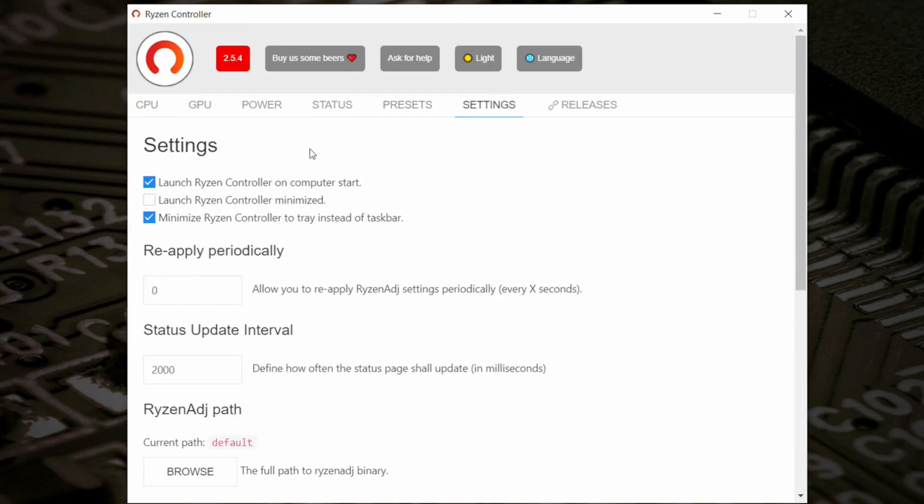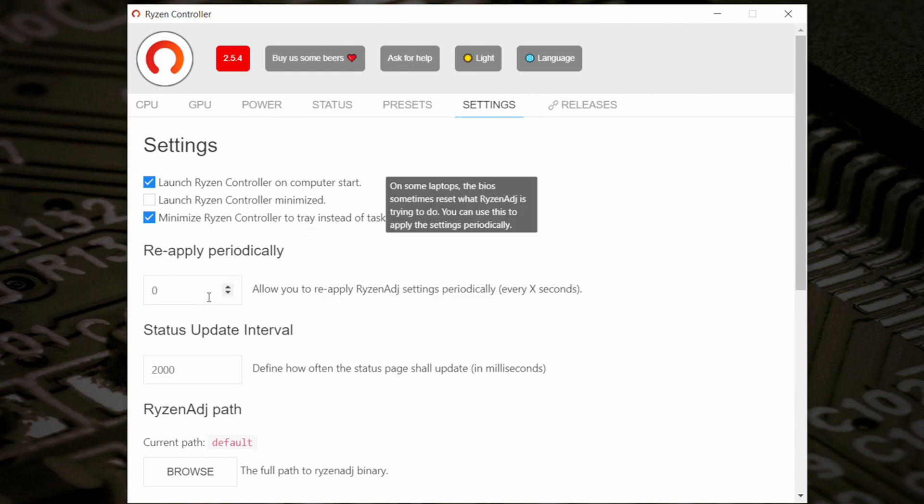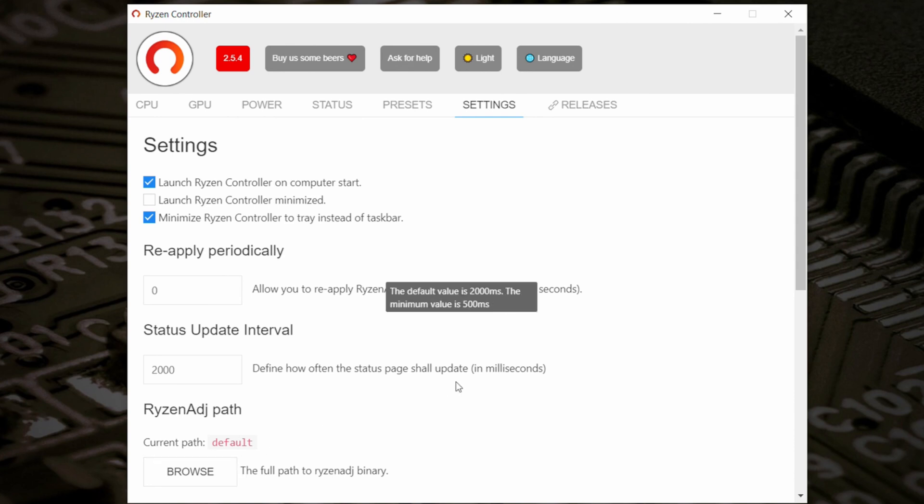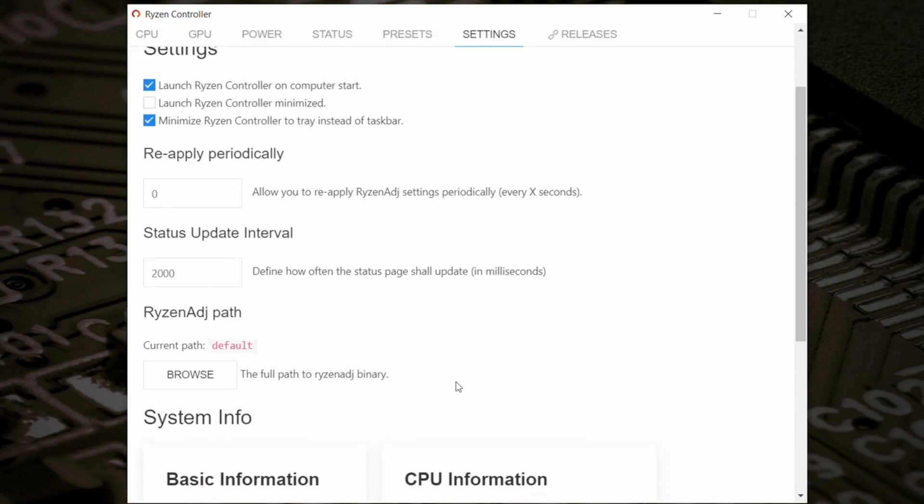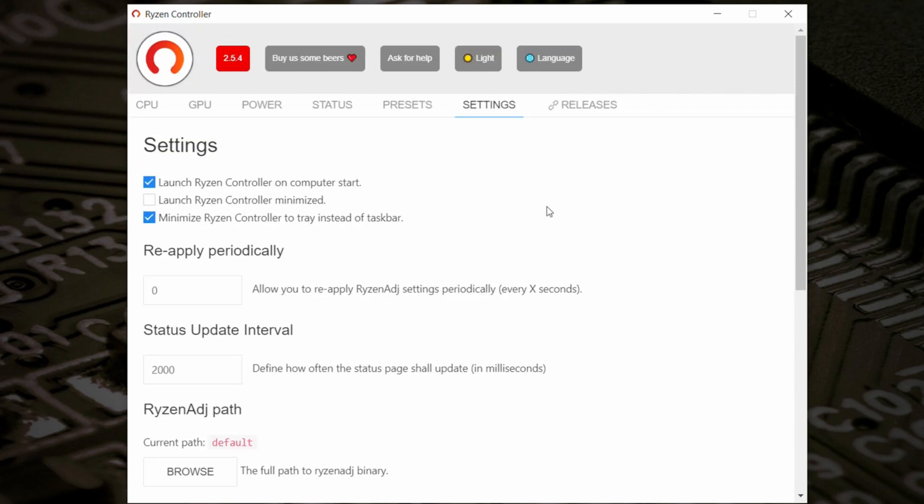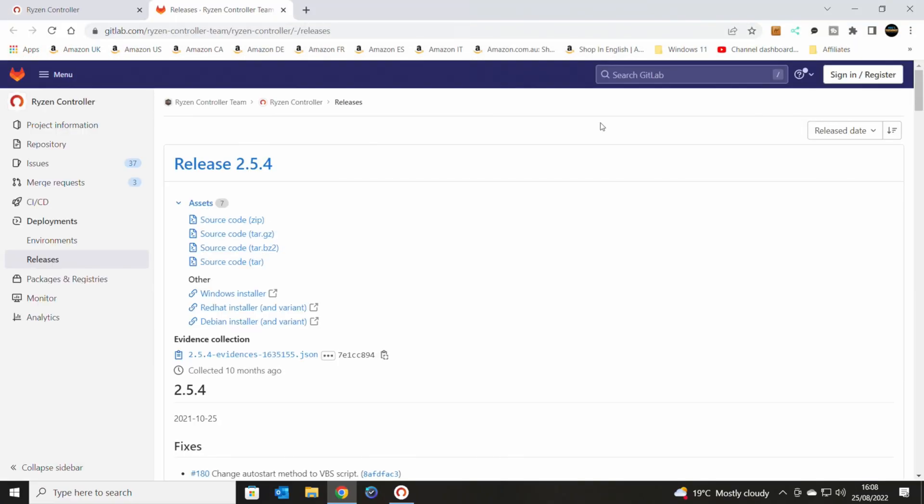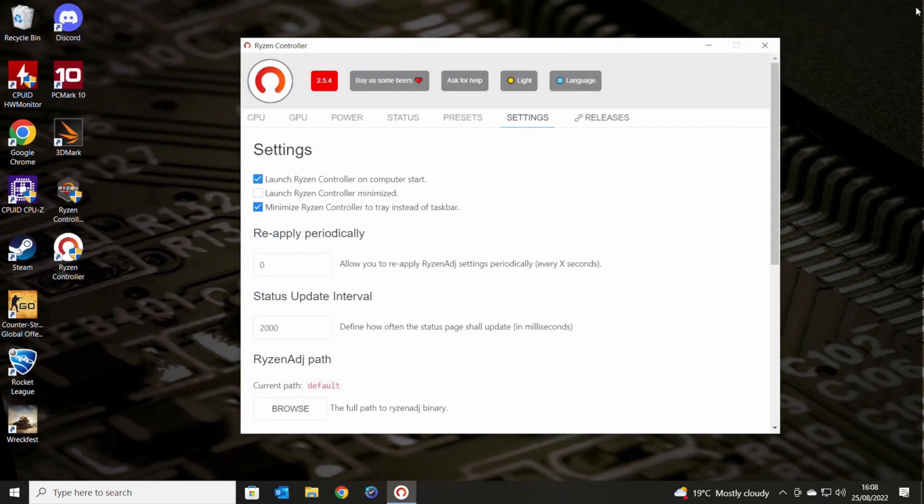You've got settings there. So you can have it so it launches on the computer start. You can launch Ryzen controller minimized. And also you can minimize Ryzen controller to the tray instead of the taskbar. You can reapply the settings. Basically general stuff there. So pretty cool stuff. And there is the releases. So you can go to the latest version, which is hosted on gitlab.com. You can download source files, et cetera, et cetera.